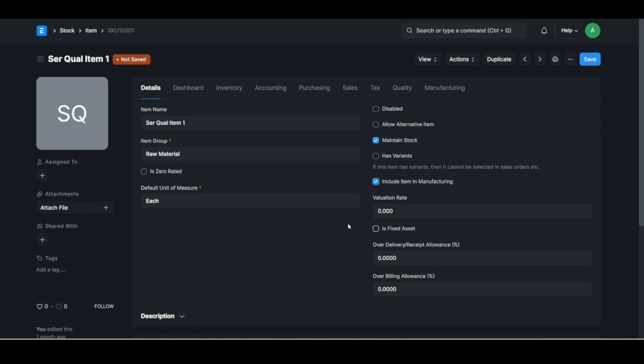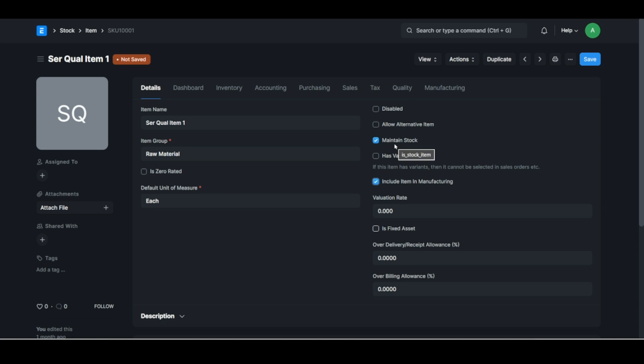All right, so if you want to maintain stock but it's not an item used in manufacturing, you know this could be printing paper or your consumables like sugar and milk or something like this that you want to maintain stock of. If you don't want to maintain stock of that you don't tick that. But if you want to say okay well you know this is the consumables that my staff use and keep track of that, then you'll tick that but you'll untick that.